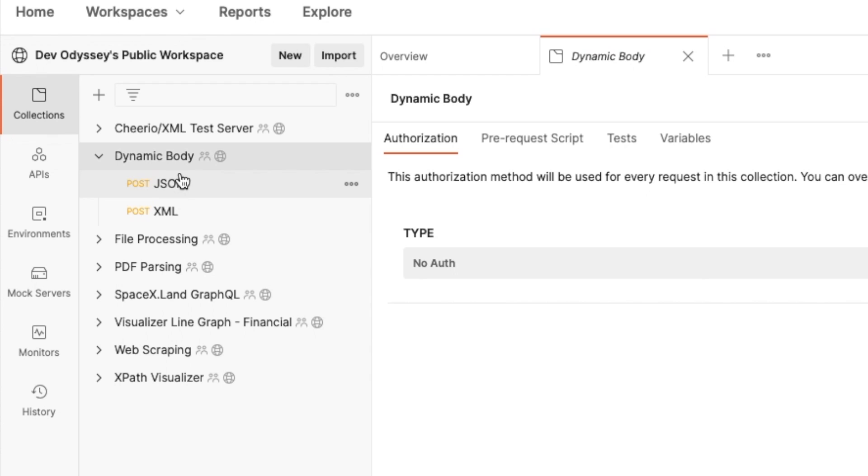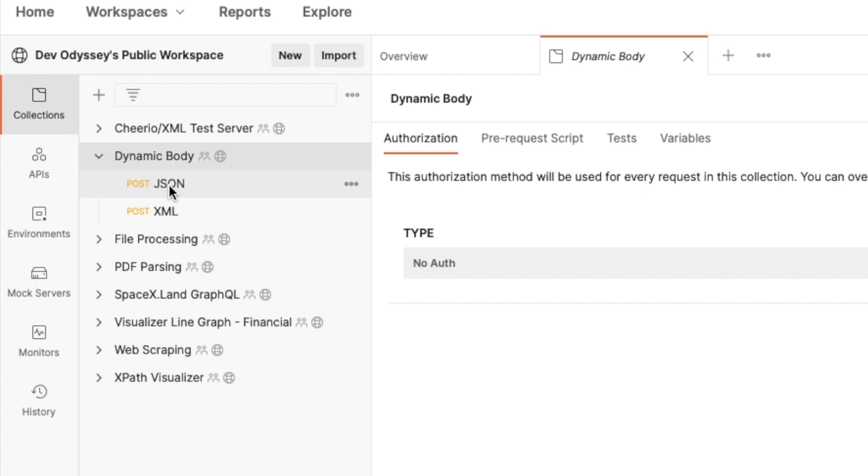In here you see I have two requests as noted before. The JSON request and an XML. We're gonna go ahead and start with JSON.